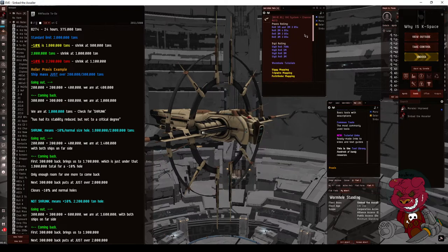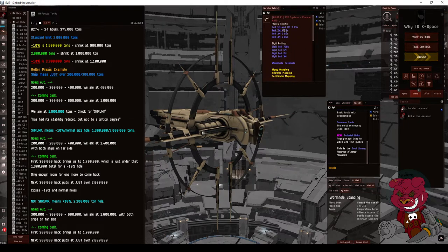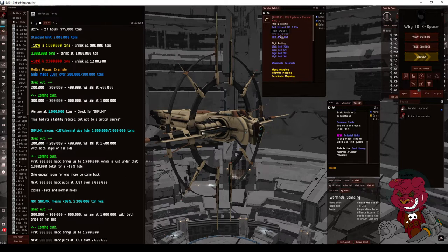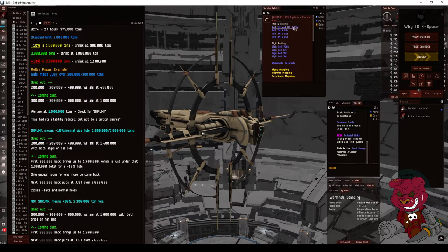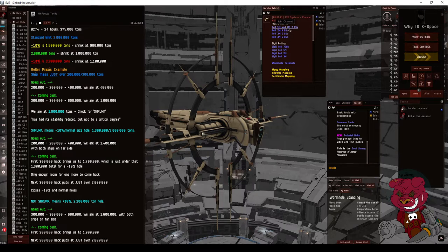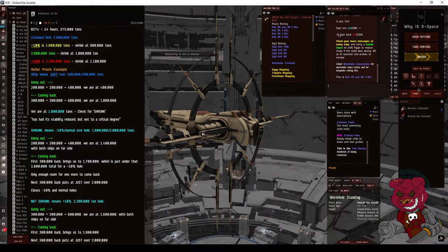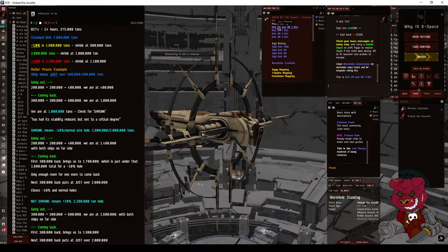Now up at the top of the channel, you're gonna find links to rolling instructions. These are other chats you can open up that will have instructions ship by ship, step by step, color-coded. We're looking to do two battleships, 2 million ton holes, so we're gonna click on this one. It actually contains the instructions for both a 1 million ton hole and a 2 million ton hole using just two battleships.